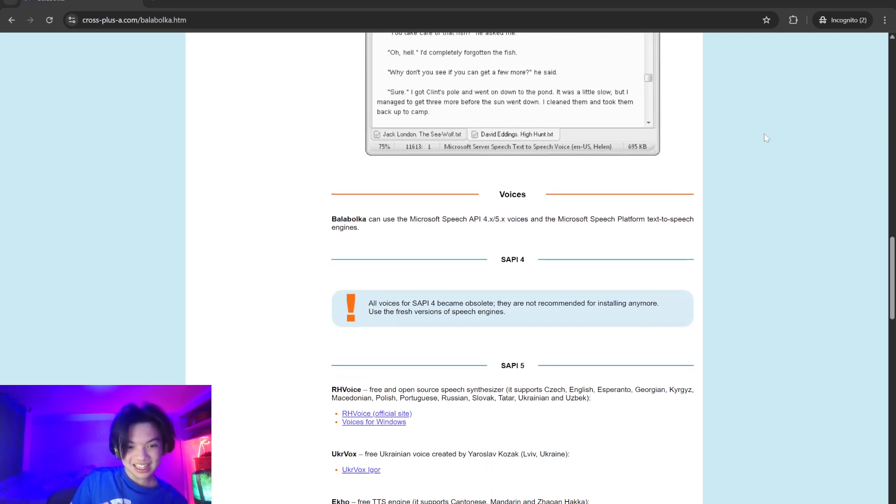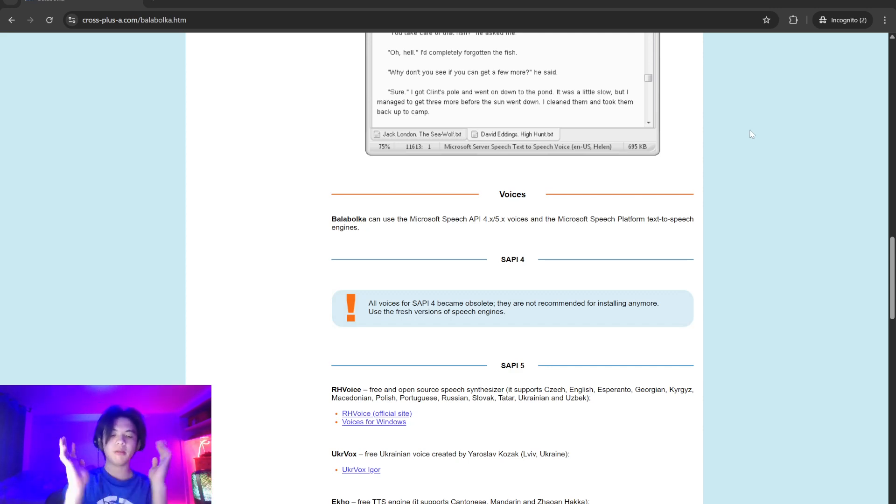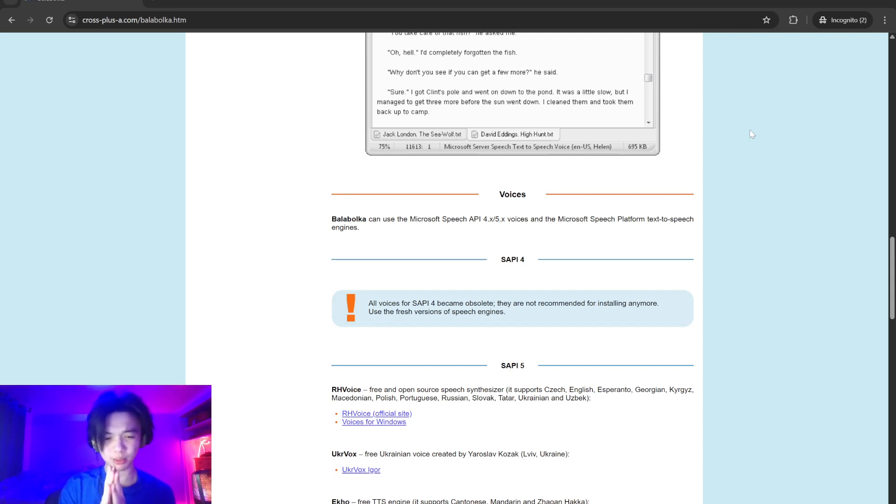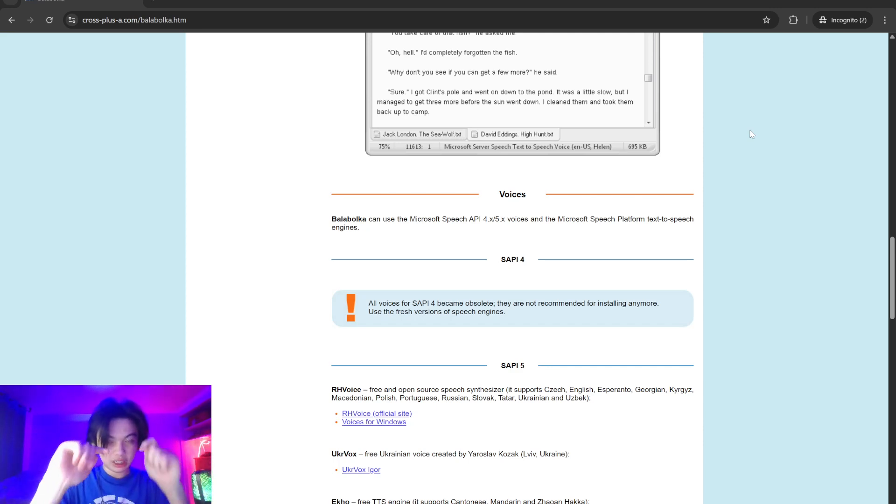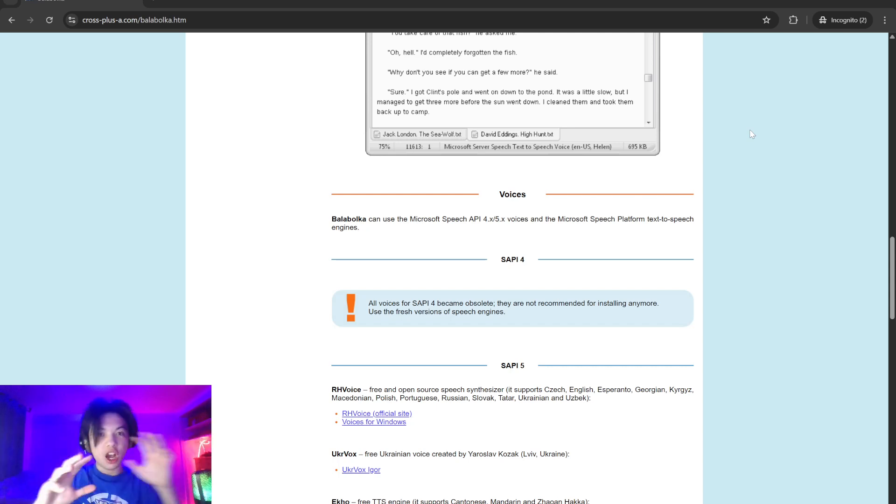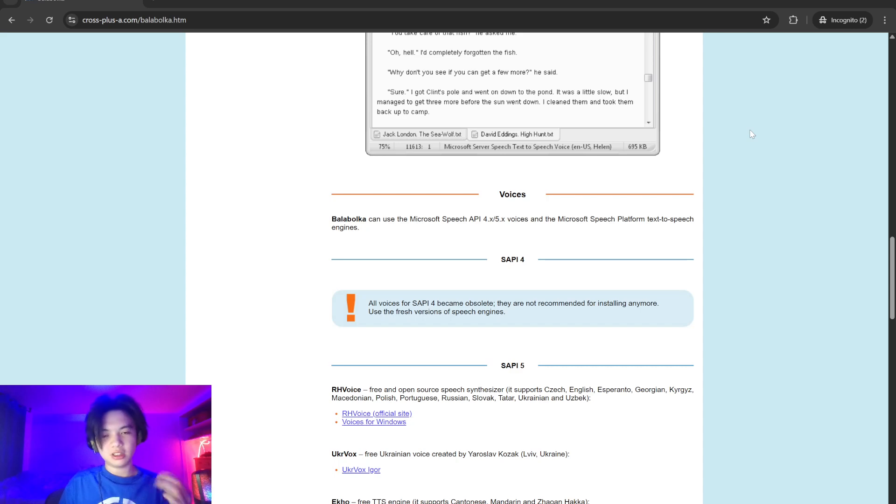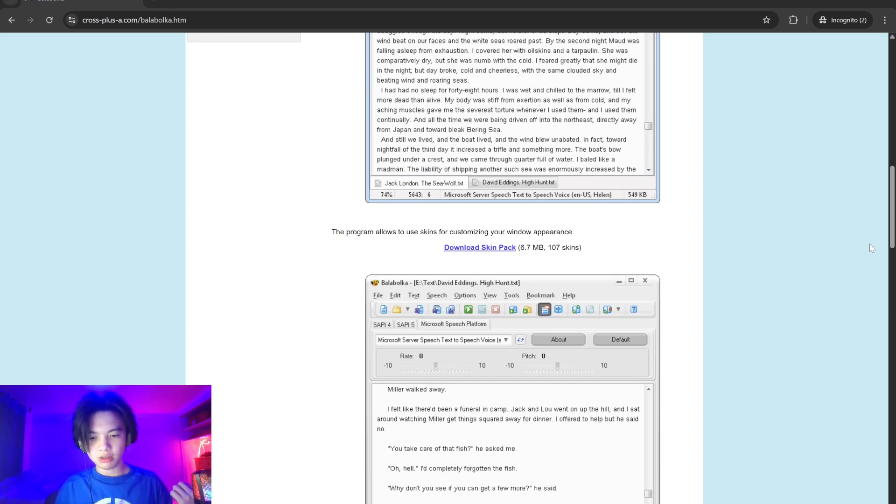Ballabolka's user-friendly interface and extensive customizable options make it a versatile choice for anyone looking to convert text into speech efficiently. For more information, go to their website.